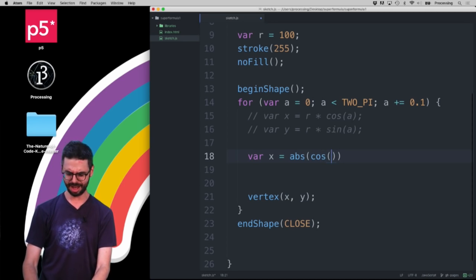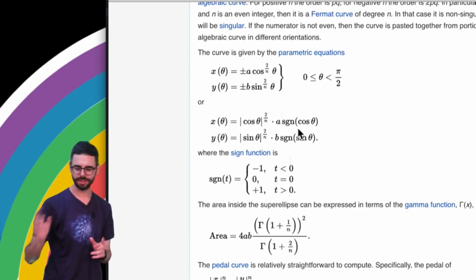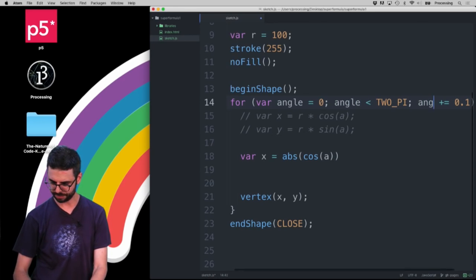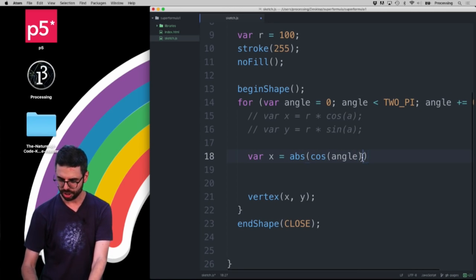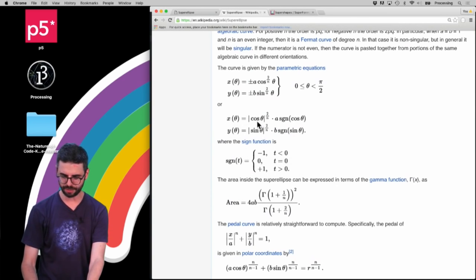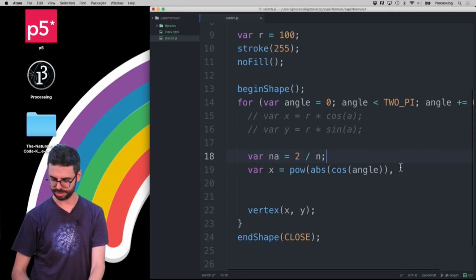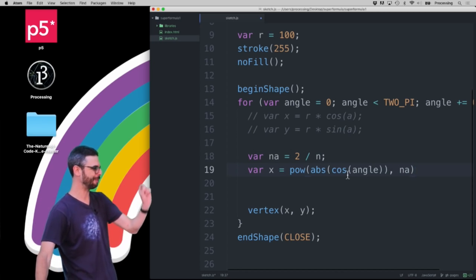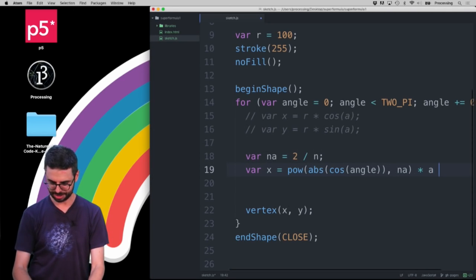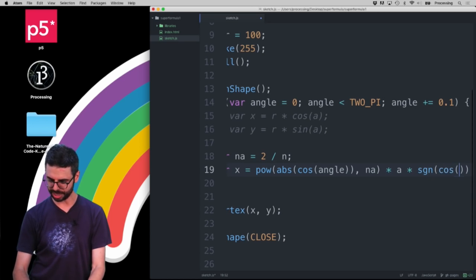The absolute value of cosine of that angle — I've got a naming conflict since I want to use variables a and b, so I'll rename the loop variable to 'angle'. I want: |cos(angle)|^(2/n), so I'll make a variable na = 2/n. So x = |cos(angle)|^na · a · sgn(cos(angle)). And y is the same thing but with sine and b: y = |sin(angle)|^na · b · sgn(sin(angle)).